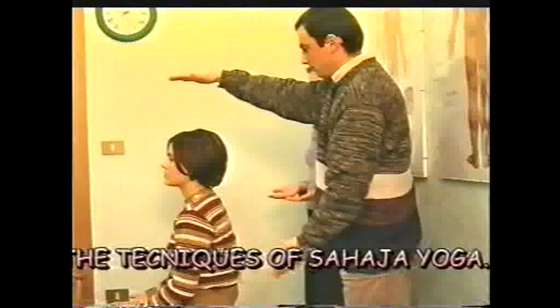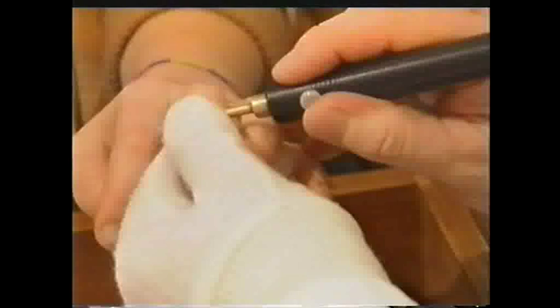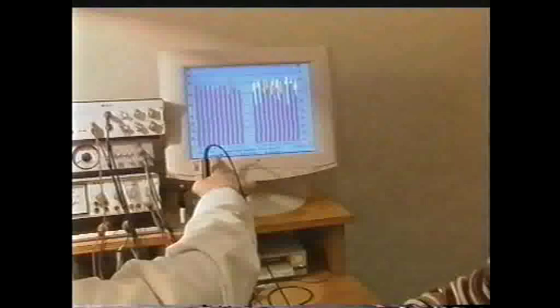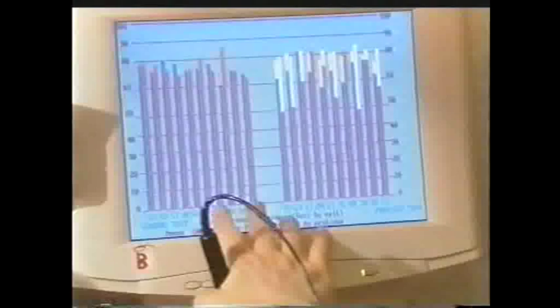Now we're redoing the test after the treatment. Here on the left are the results of the latest test after the treatment. This is before the treatment — these are the hands — so these are the hands after the treatment, and here the hands before the treatment.